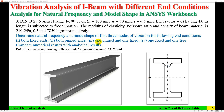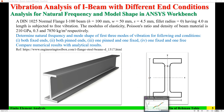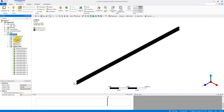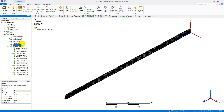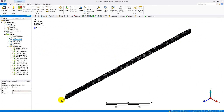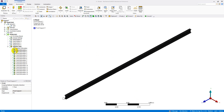That completes Part 3 — one pinned and one fixed end. Part 4 is one fixed and one free end, which means it is a cantilever beam. One end is kept fixed and the other end is free. In the model, I suppress the second support so that only the fixed support remains, and the second end is free. I then solve that configuration.